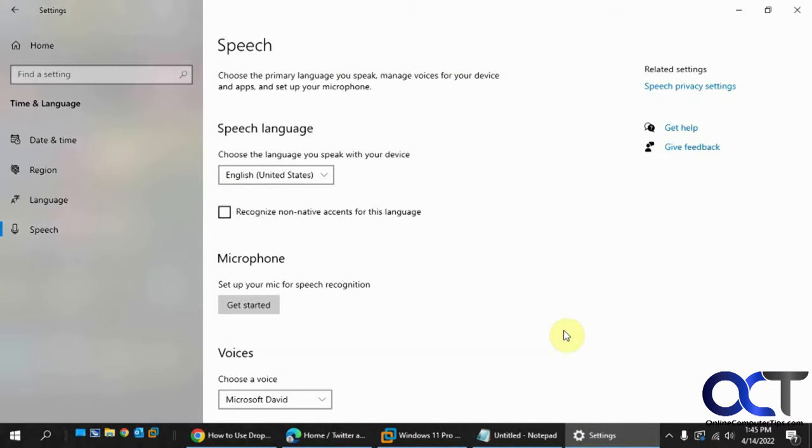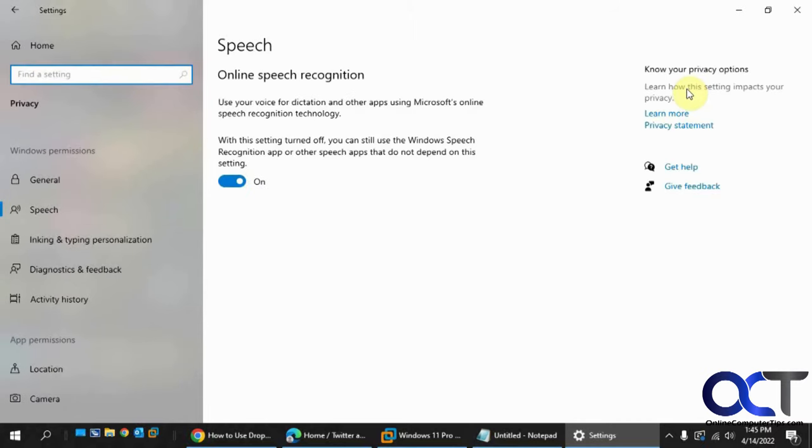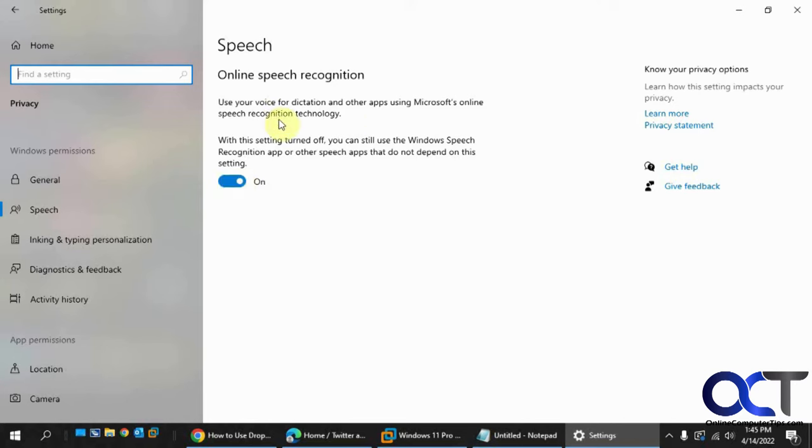Now the next thing you want to do is go to this Speech Privacy Settings section here. And make sure this is turned on, because it's probably turned off by default. So use your voice for dictation and other apps using Microsoft's online speech recognition technology.